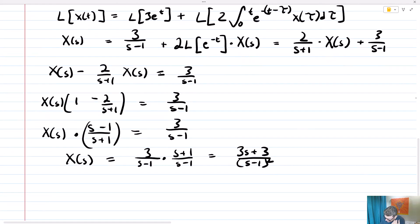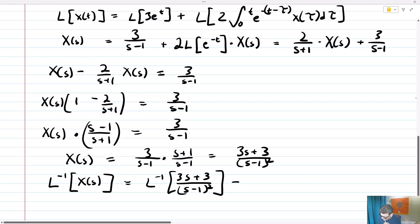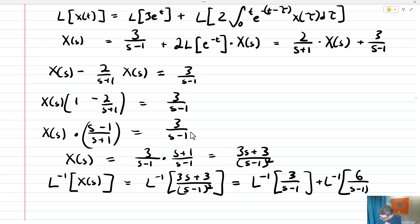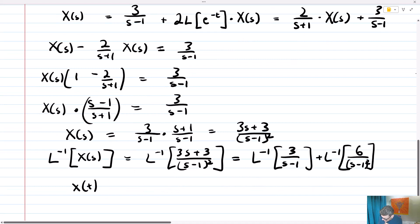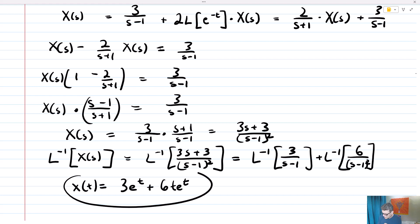Finding the inverse Laplace transform, we have L inverse of X of s equals L inverse of 3s plus 3 over s minus 1 squared. Using partial fractions, this becomes L inverse of 3 over s minus 1 plus L inverse of 6 over s minus 1 squared. So x of t equals 3e to the t plus 6t e to the t, and that is the solution to our Volterra equation.